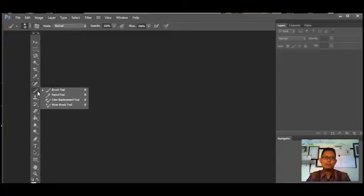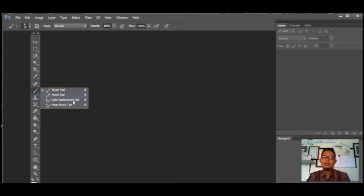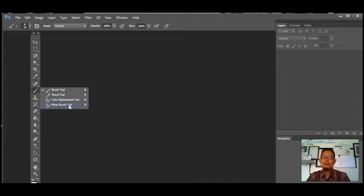Berikutnya ada Brush Tools, yaitu alat untuk melukis atau mewarnai objek dengan bentuk kuas yang bervariasi. Ada juga Pencil Tools, yaitu alat untuk membuat coretan seperti sebuah pensil. Berikutnya Color Replacement Tools, untuk merubah warna pada objek atau gambar. Yang terakhir ada Mixer Brush Tools, yaitu alat untuk memberikan semacam polesan pada objek atau gambar dengan mencampurkan warna sesuai yang kita inginkan.